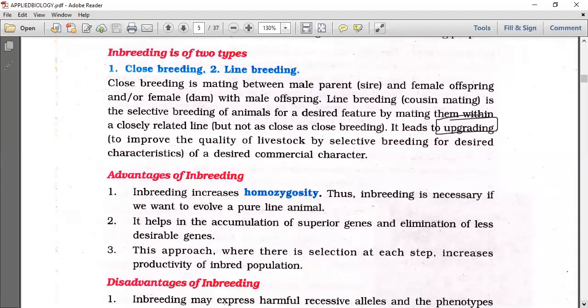Advantages of inbreeding: inbreeding increases homozygosity. Thus, inbreeding is necessary if you want to evolve a pure line animal.